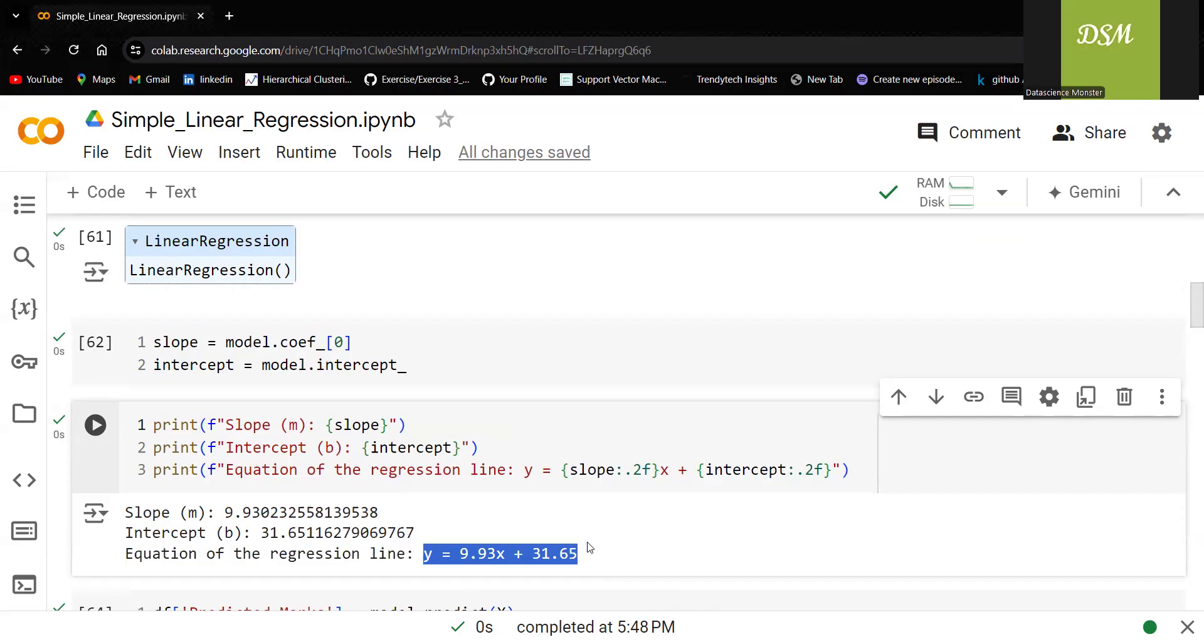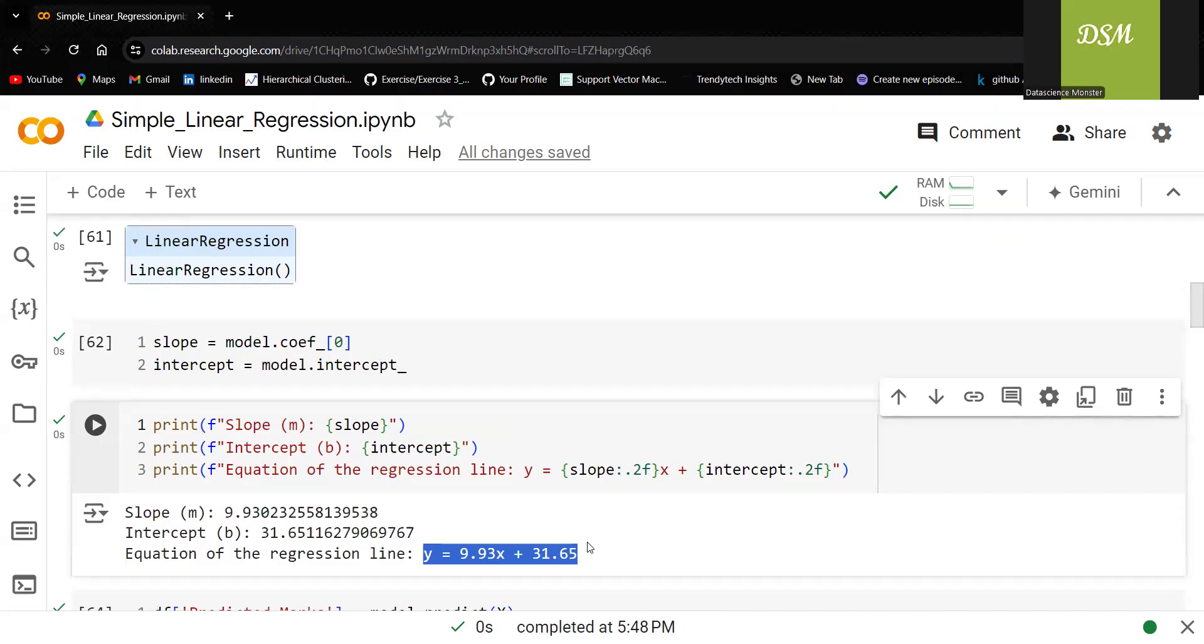What is the takeaway here? Linear regression works very well with the linear data but in the industry, we cannot expect the data to be linear. So in such cases, can we use linear regression or not?